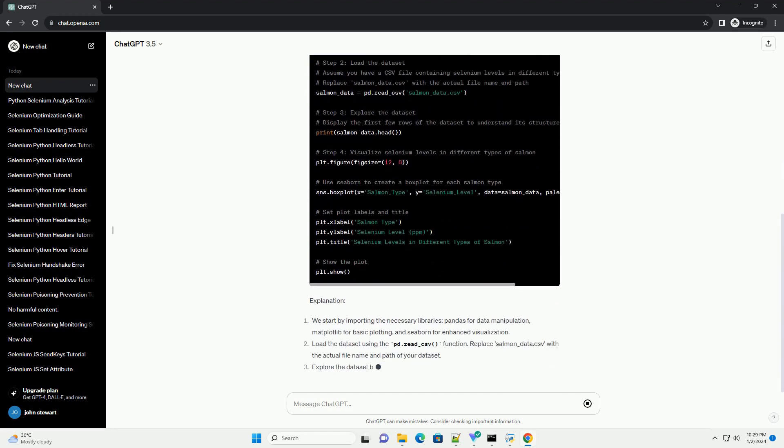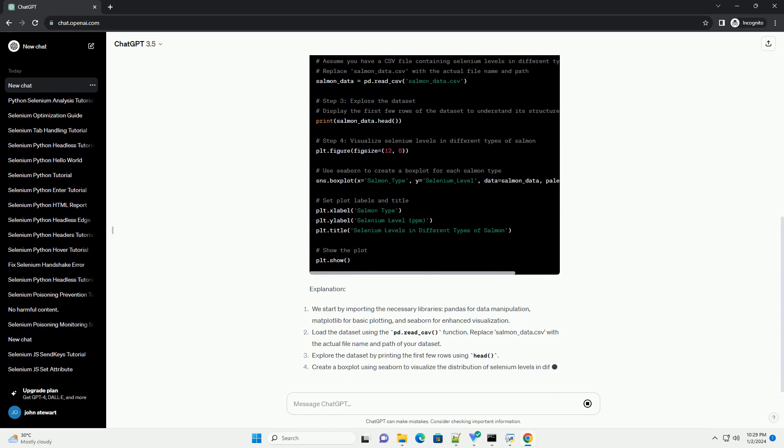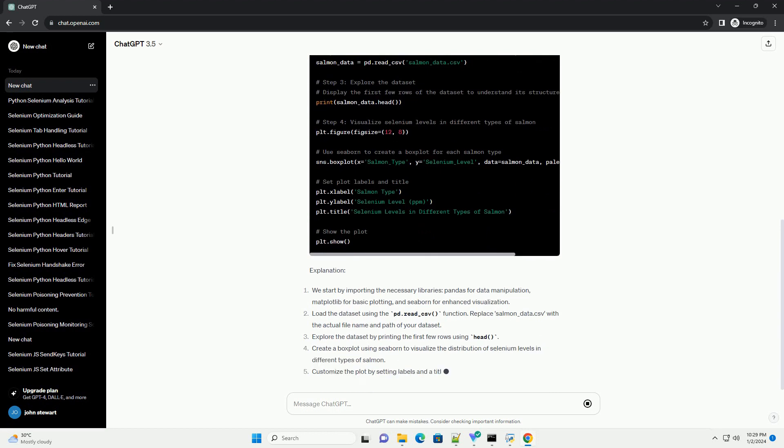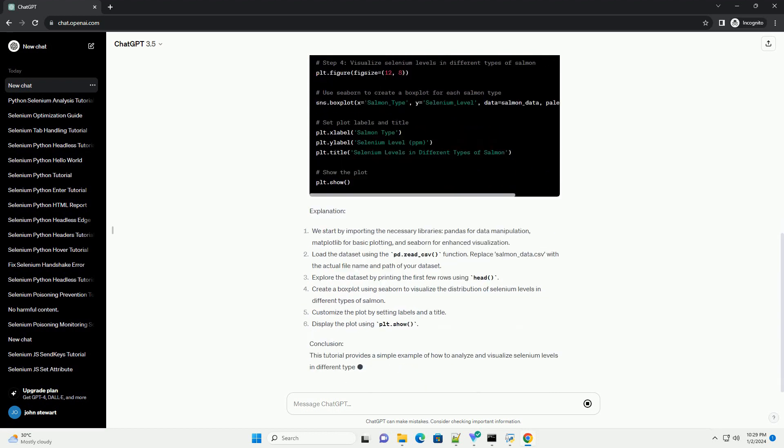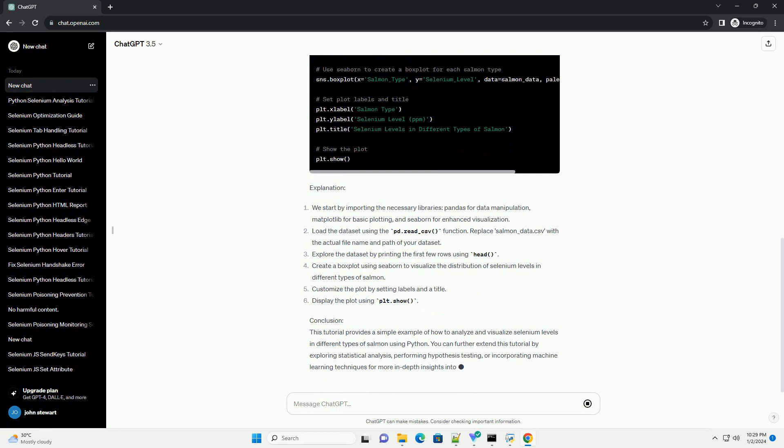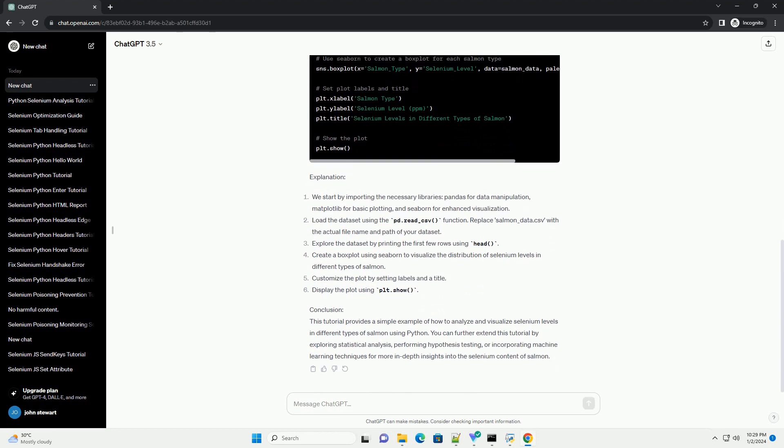In this tutorial, we'll explore how to analyze selenium levels in salmon using Python. We'll use data visualization libraries to create informative graphs that illustrate the selenium content in different types of salmon.